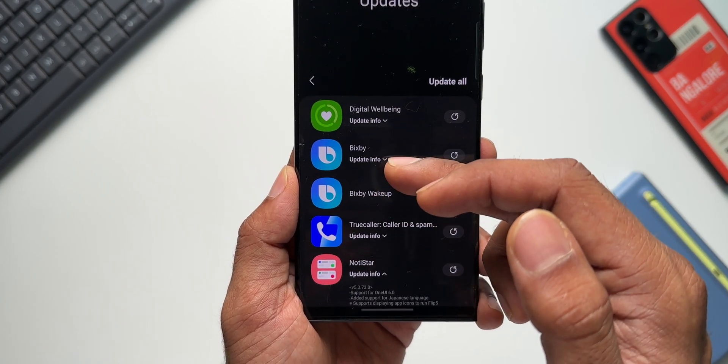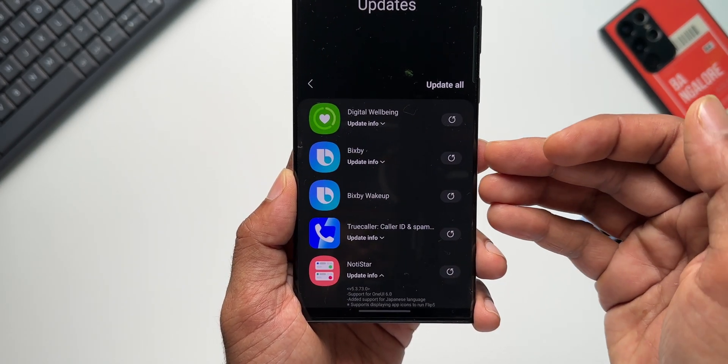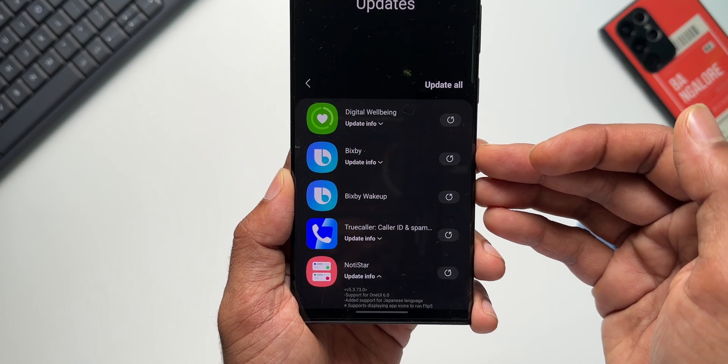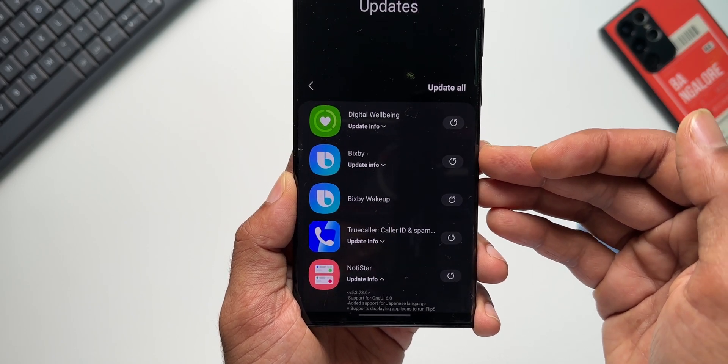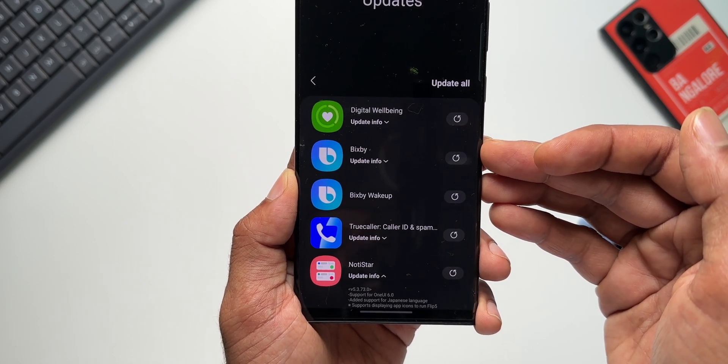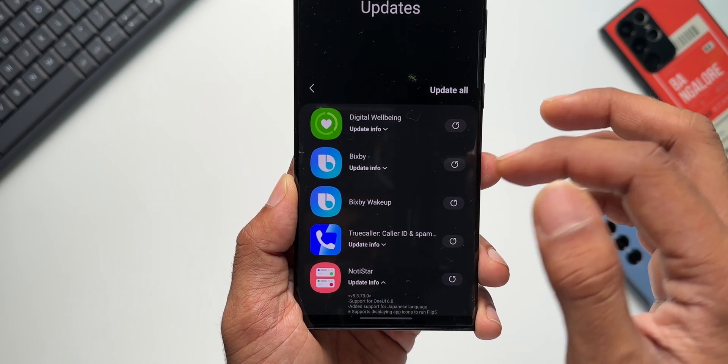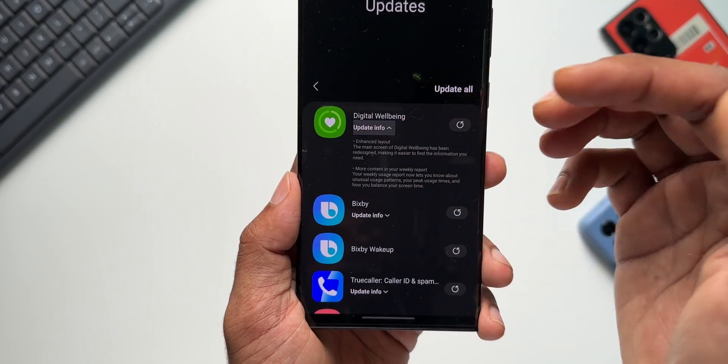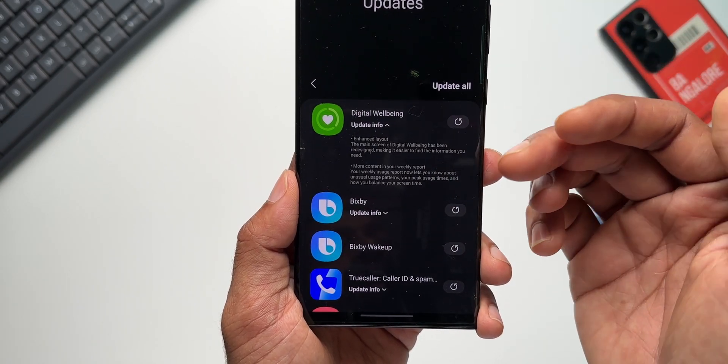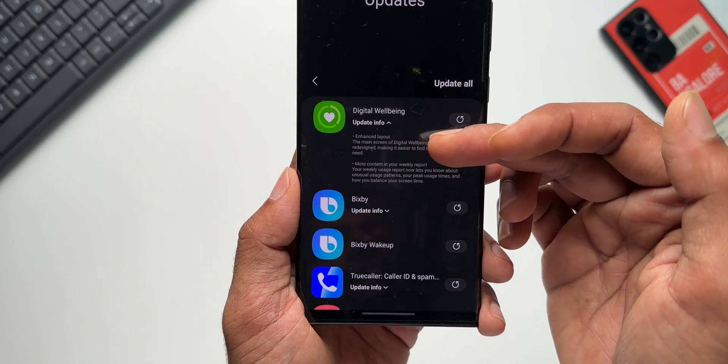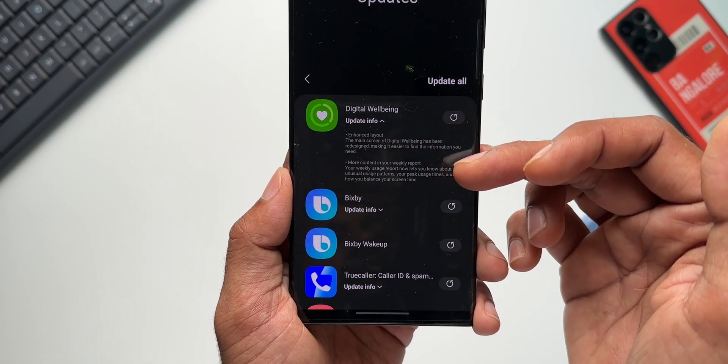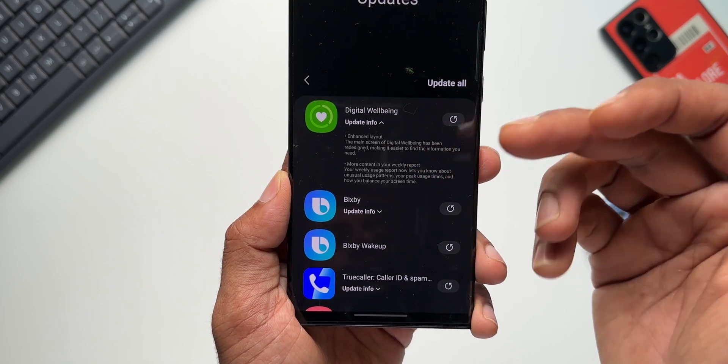got some updates for Bixby here, and it adds a couple of new features. I'm going to talk about this in the next video, so stay tuned for that. And we also have this Digital Wellbeing update. This was there before as well—it says enhanced layout and more content in your weekly report. So all this was there earlier